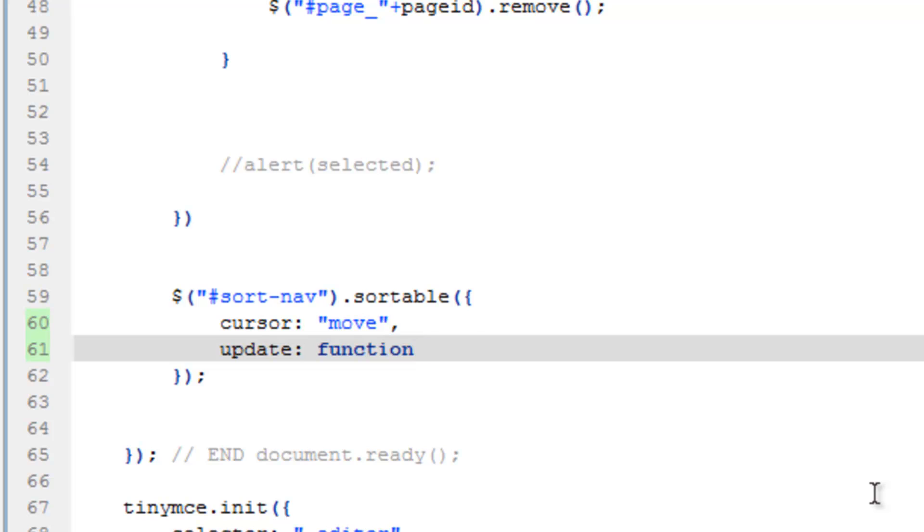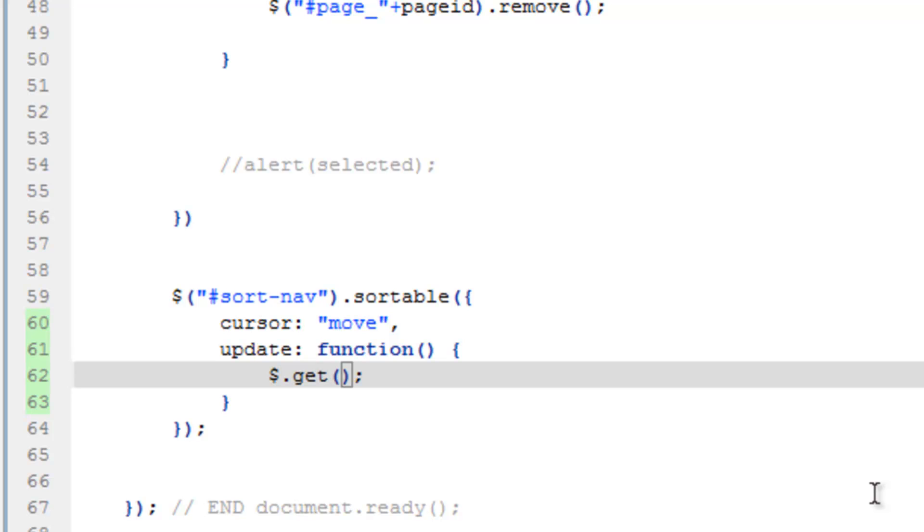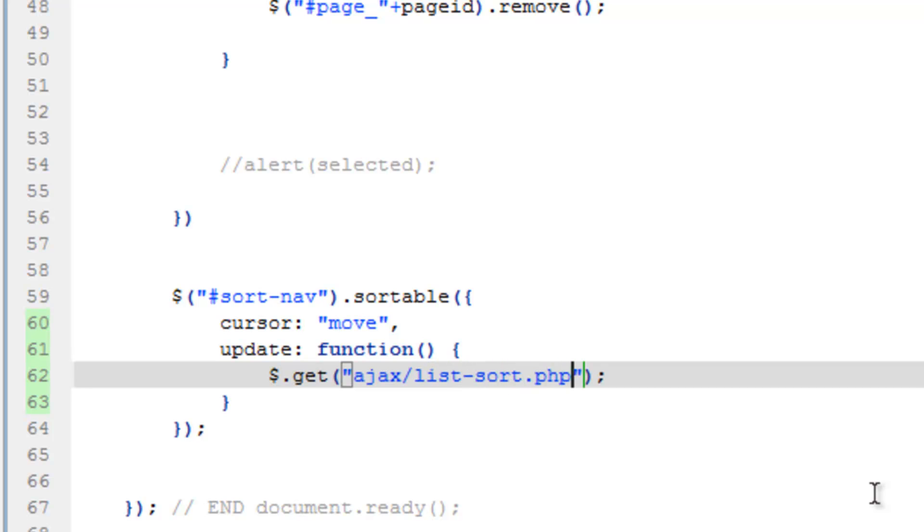So function with curly brackets and we're going to use the get method again. So dollar sign dot get, and the property we need to give that would be the URL to the file we just created. So just like up here on line 46, need some quotes, then ajax slash list dash sort dot PHP and save that.